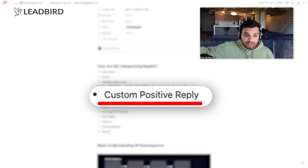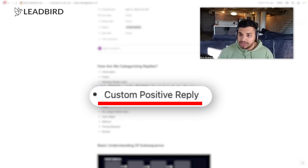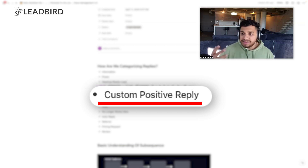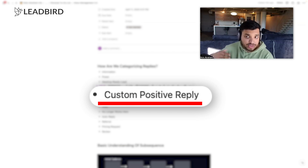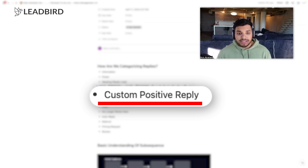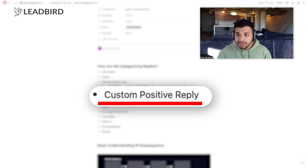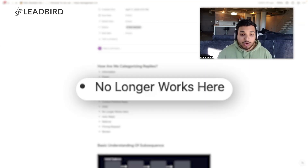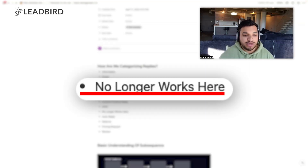'Custom positive reply' is for our inbox management team — if the lead asks a question that we have the answer to and we don't need the client's intervention. For example, if they say 'where are you based out of? I'm super interested,' our inbox manager looks up LinkedIn, sees where the client is based, and replies 'I'm based in Dallas, Texas — would love to find a time to speak, what day is better for you?' 'Out of office' — you know what that is. 'No longer works here' is important too.